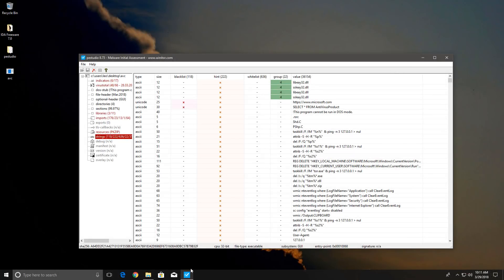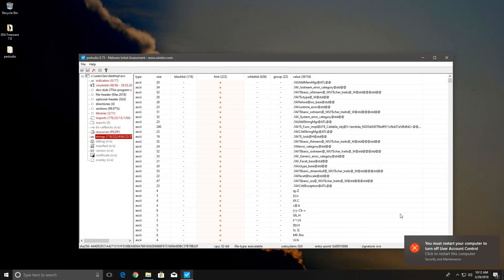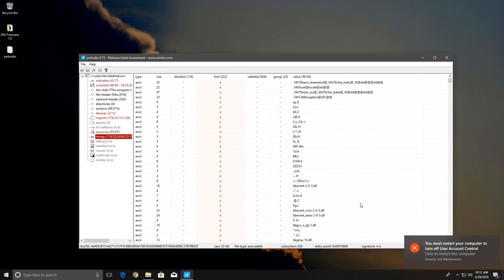These strings here are quite interesting. Select star from AV programs, which means select all, kind of suggests it has some kind of database. As you can see it's trying to turn off user account control as well.